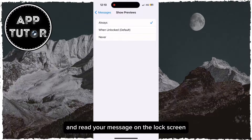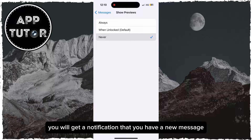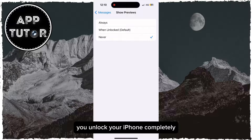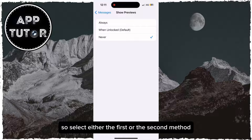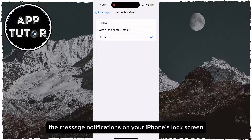Or you can simply select 'Never' — that way you will get a notification that you have a new message, but you won't be able to read it until you unlock your iPhone completely and open the iMessage app and open the conversation. Select either the first or the second method and you will hide or remove the message notifications on your iPhone's lock screen.